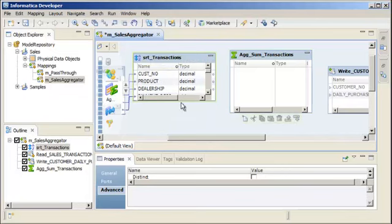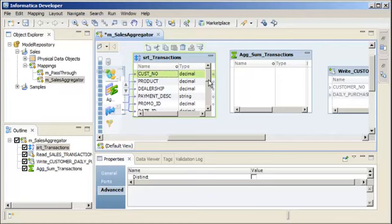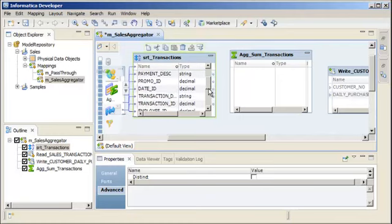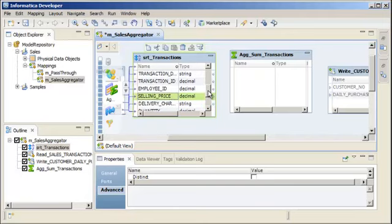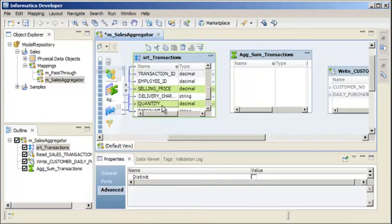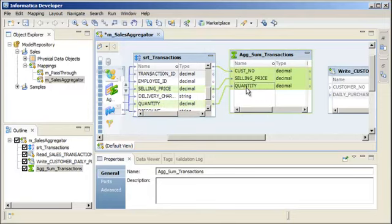Hold down the Control key and select these ports from the Sorter transformation: Cust Number, Selling Price, and Quantity. Then drag them to the aggregator transformation.